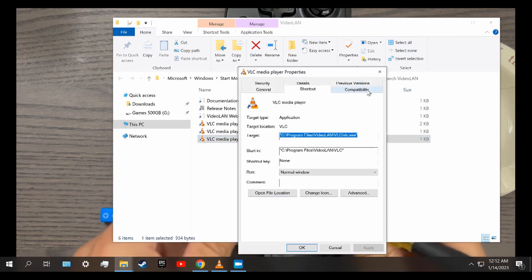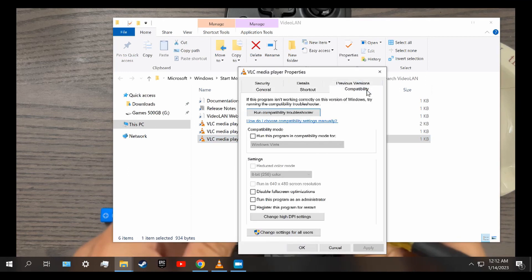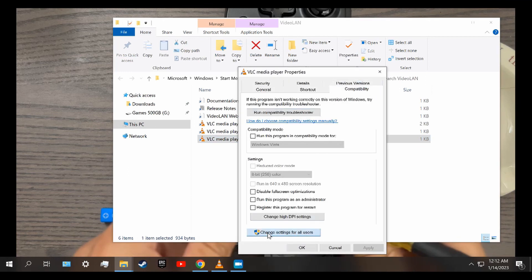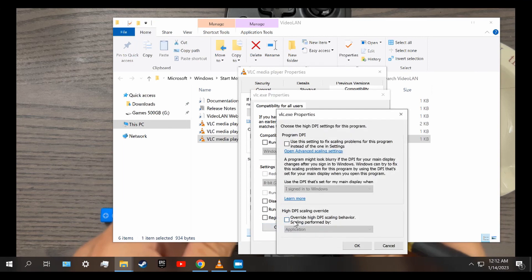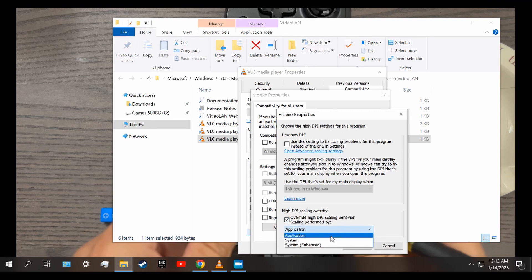Click on the Compatibility tab. Click on Change Settings for All Users. Then change High DPI Settings. Check the box to Override and in the drop-down menu choose System.